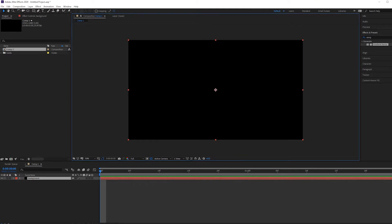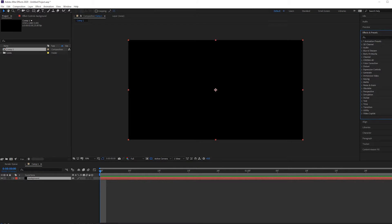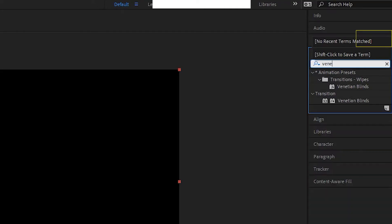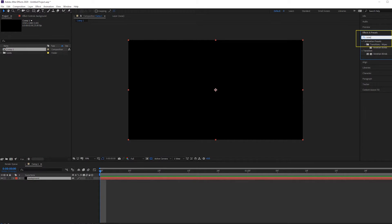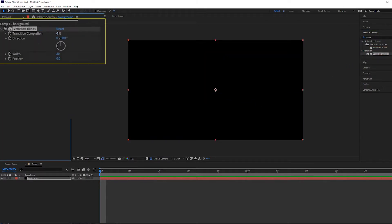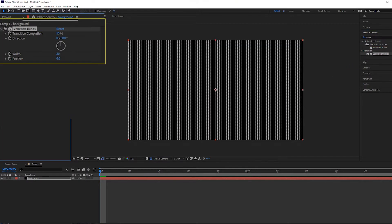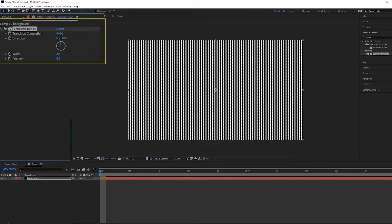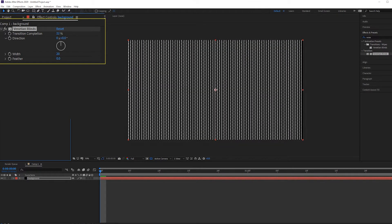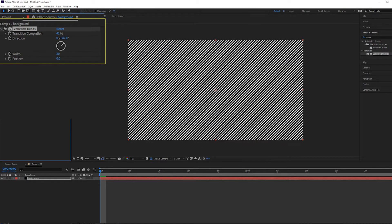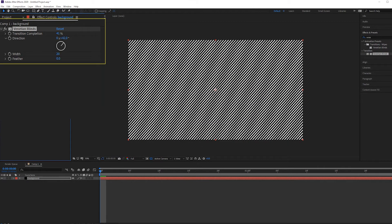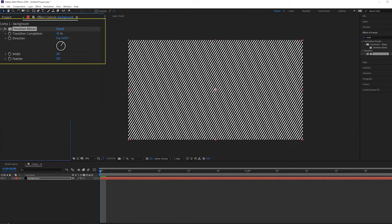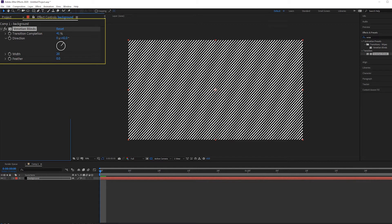I'm going to search for an effect called Venetian Blinds, quickly drag and drop that effect on top of our background layer. Head over to transition completion. You can increase and decrease to see that there are these working already. I'll change the direction a little bit, slanted to around 40 degrees.